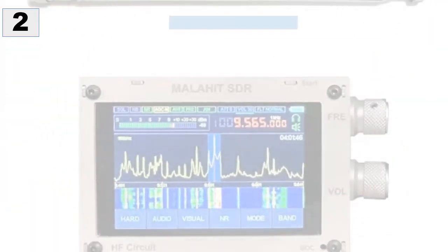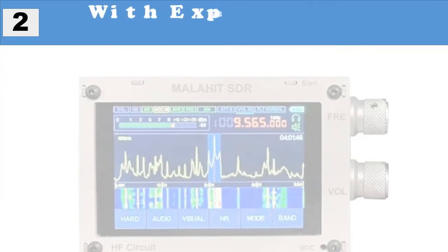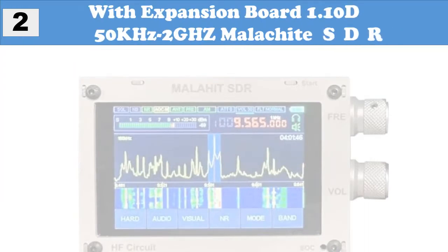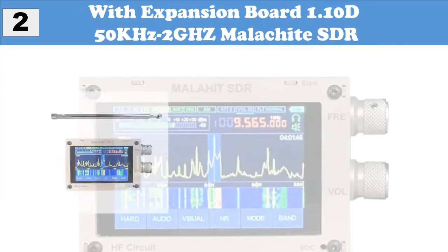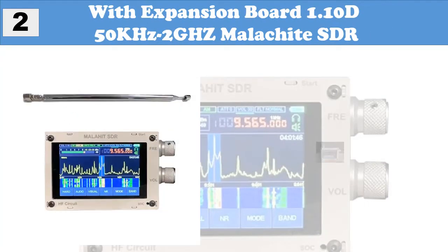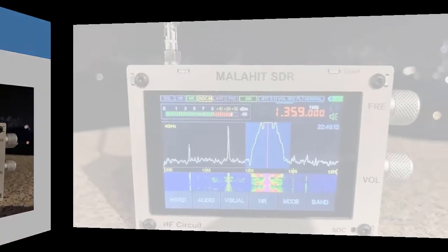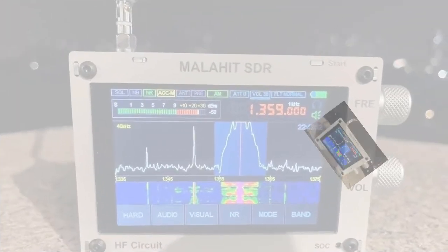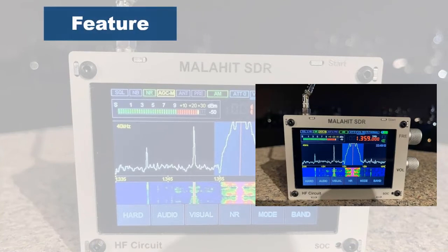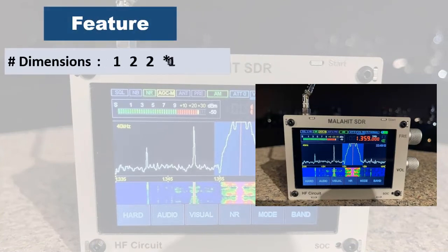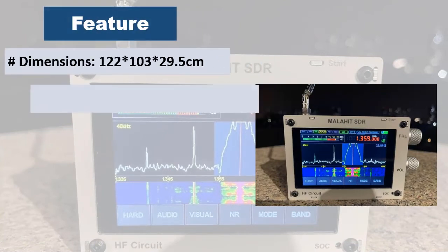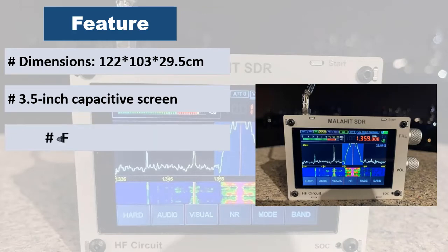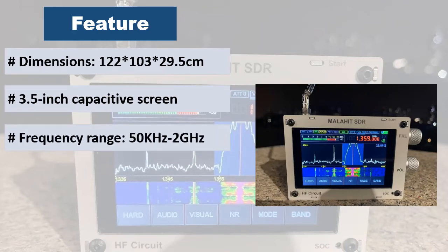At number 2: With Expansion Board 1.1 OD 50 kilohertz-2GHz Malachite SDR. The stability of the screen fixation, the position of knobs and selected materials. Built-in retractable antenna to have a better listening effect. This unit reserves an external antenna SMA female connector and you can connect a better antenna.